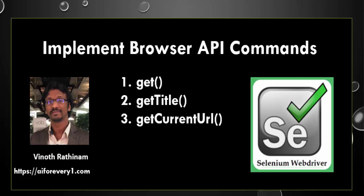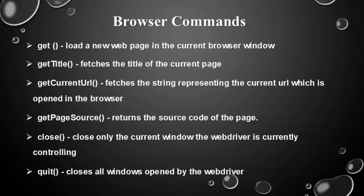Hello everyone, welcome to Vinotrathinum tutorials. In this video, we are going to learn how to implement browser API commands. These are all the list of most used browser API commands. Now we will see a sample scenario which covers all these methods.